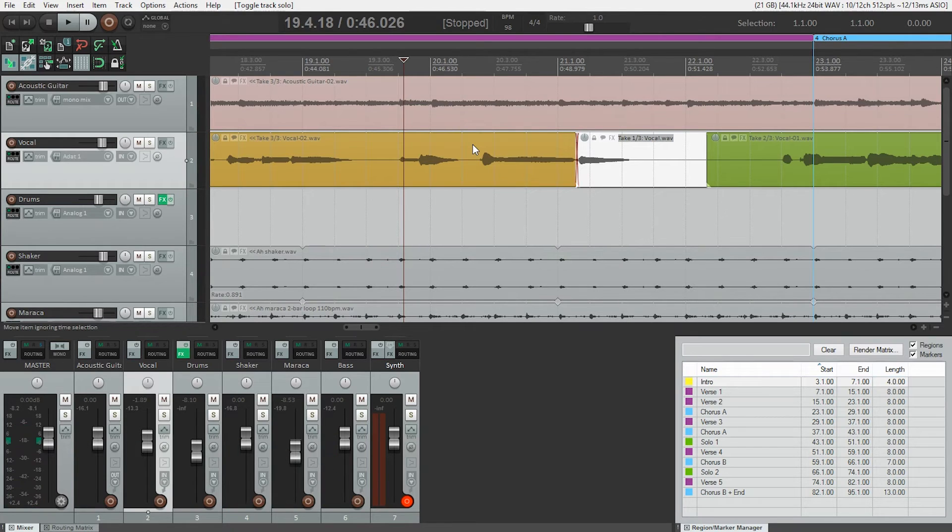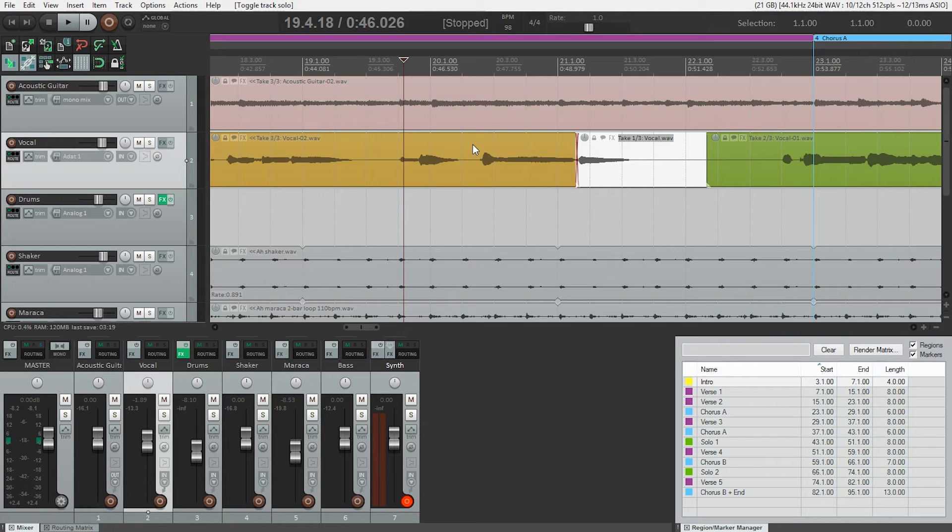You could see how you could get really carried away and get really detailed in choosing which parts of which takes you're going to use for which words.